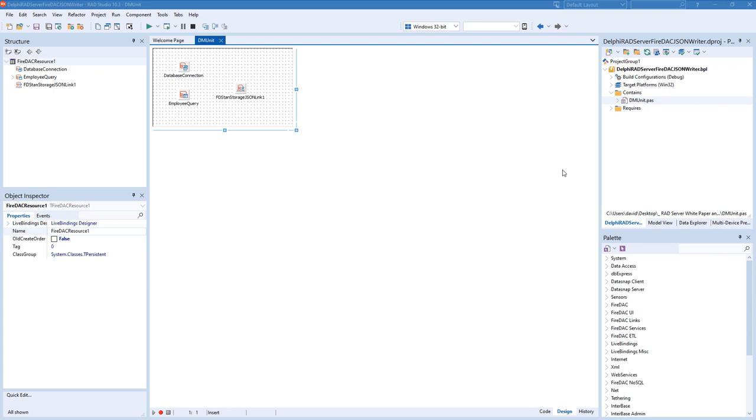and then write some code that goes through the SQL select statement and builds up an array of rows and columns of data that comes from a SQL query.